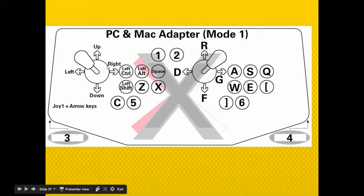If you want to use it, the up arrow, down arrow, left and right arrow work fine just how we've been doing it. Greenfoot doesn't work well with Control, Alt, or Shift, but we can use space. Space will operate this button, Z will operate this button and this button. Your best bet is to use this stick and these keys.